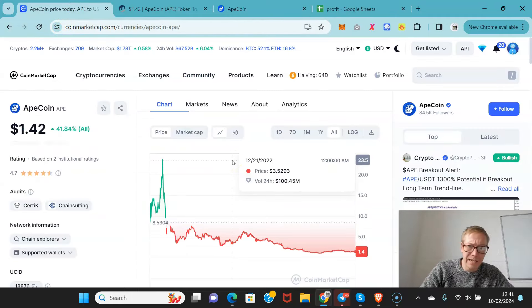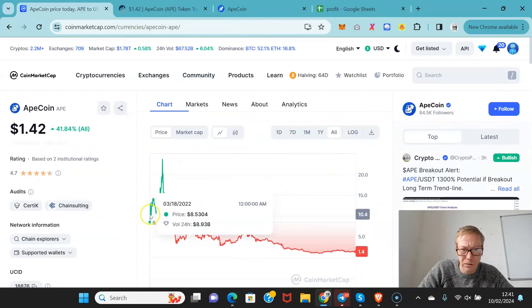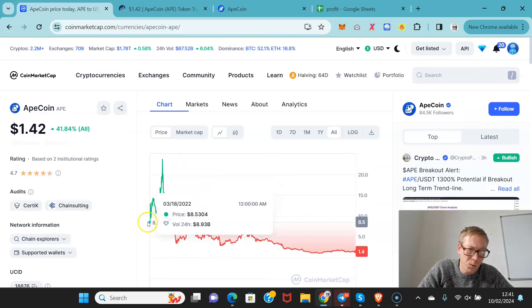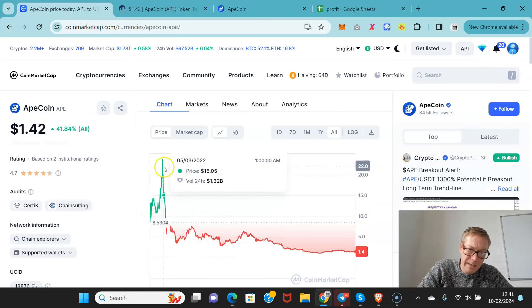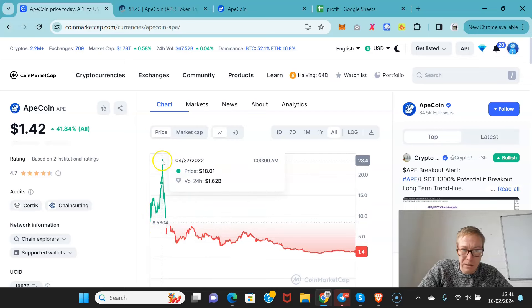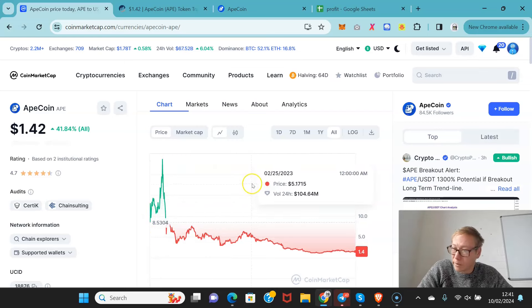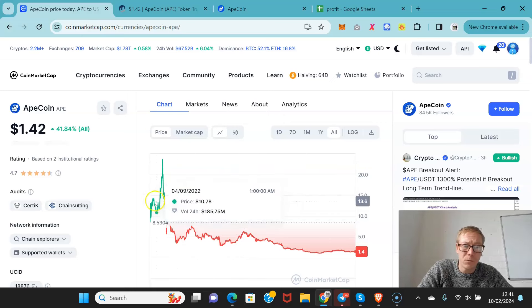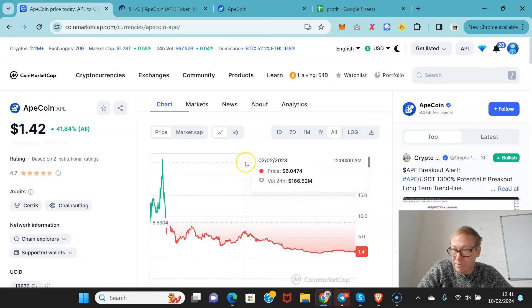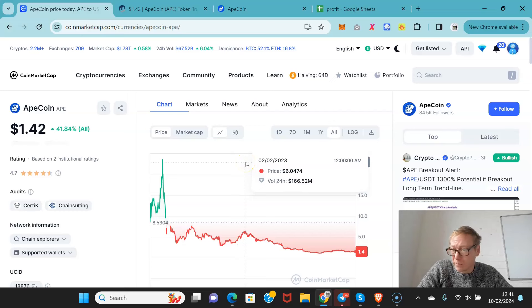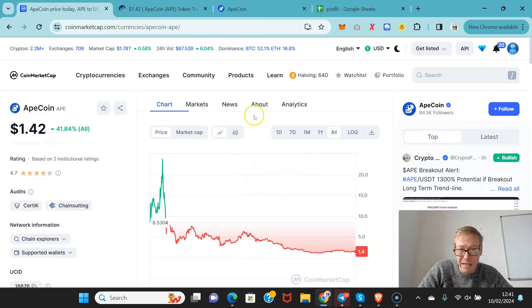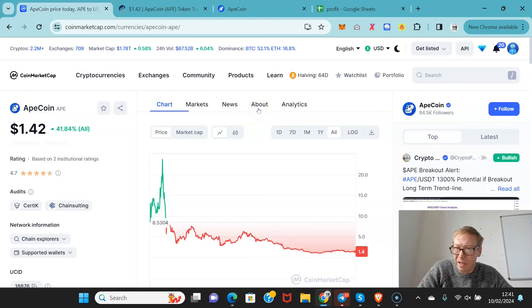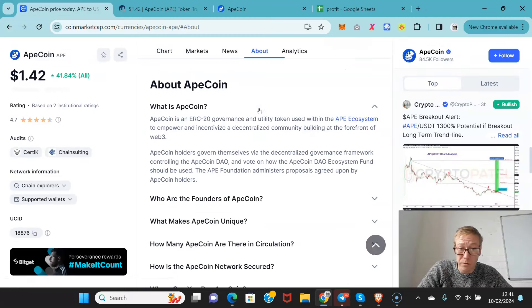ApeCoin. So obviously ApeCoin launched in 2022. They did a token drop, but anyone that was a Bored Ape Yacht Club NFT holder, a Mutant Ape Yacht Club NFT holder, tokens were distributed to all those holders.